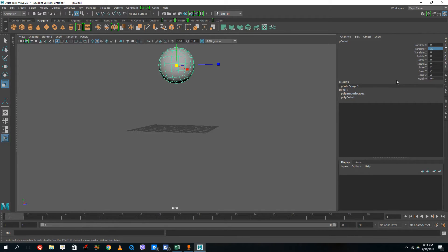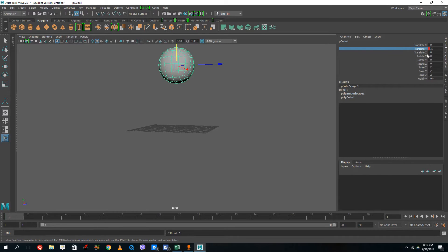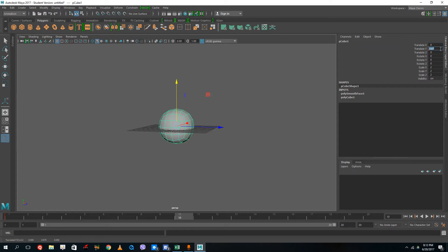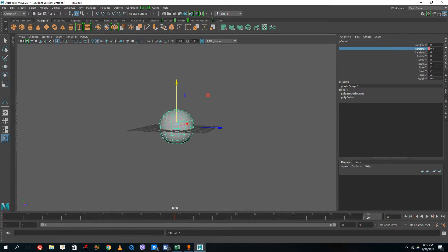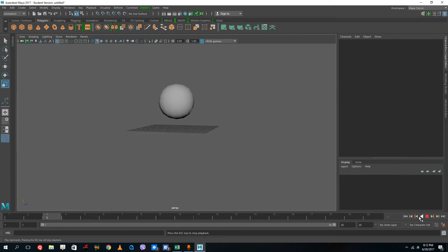I want the ball to drop, so on frame one I'm going to right-click and key-select translate Y only. On the 10th frame I want to bring it down — going slightly beyond the actual ground point so I can squash it later. I'll set it to 0.5 so it's easy to remember. Key selected, and then it goes back to the same spot — back to 20 — on frame 20. Simple values help me remember. Now if I play this you can see the ball is bouncing, but it is decelerating at the end.